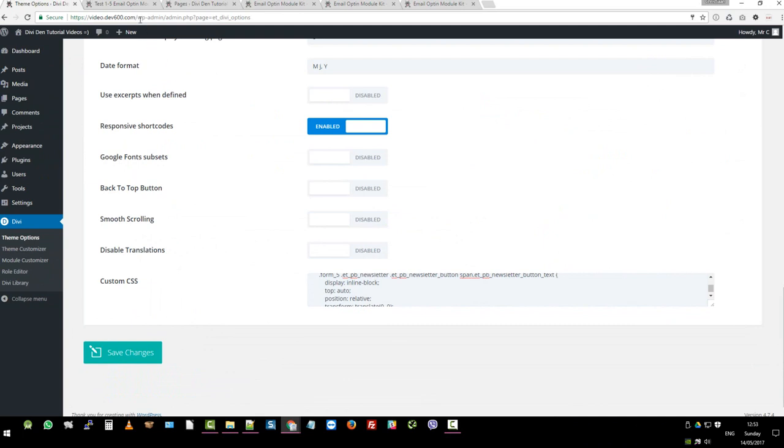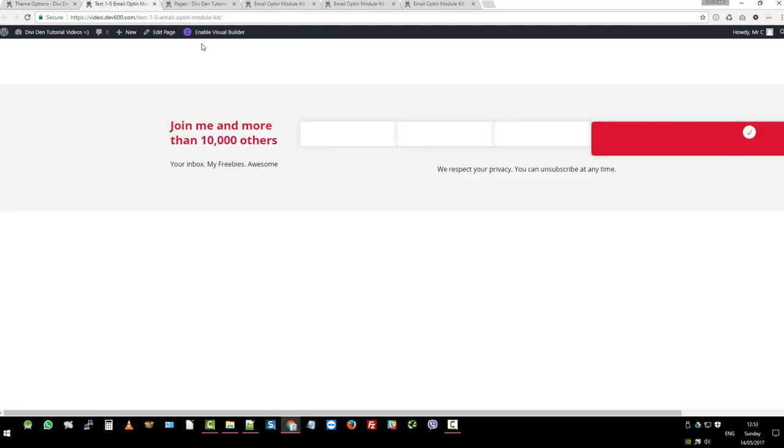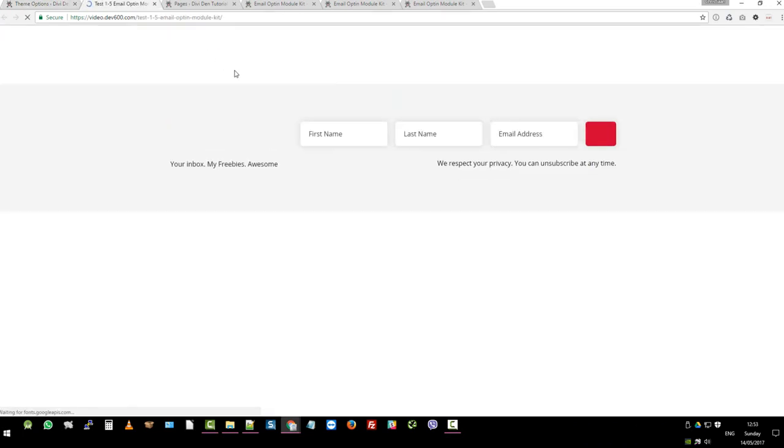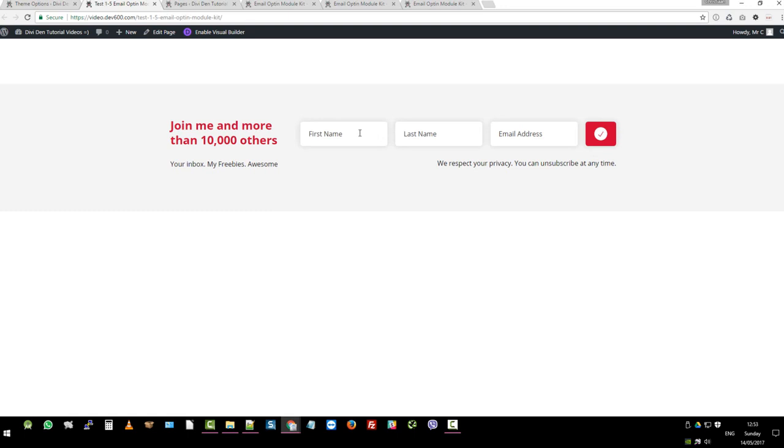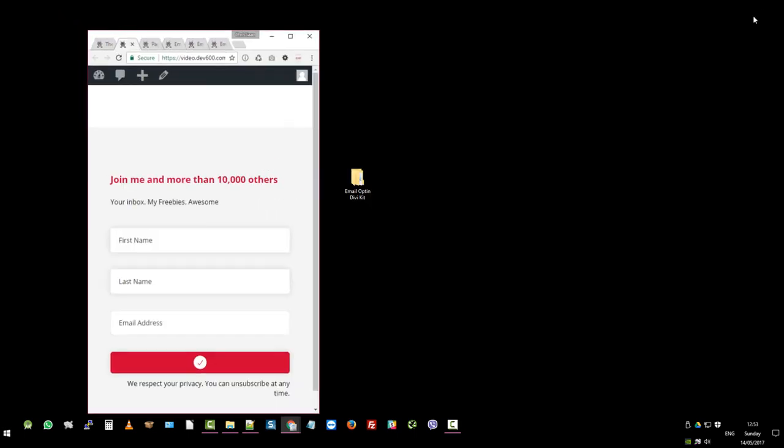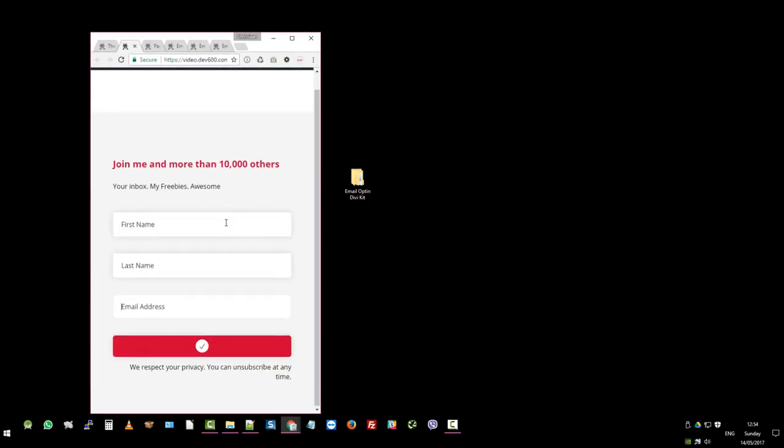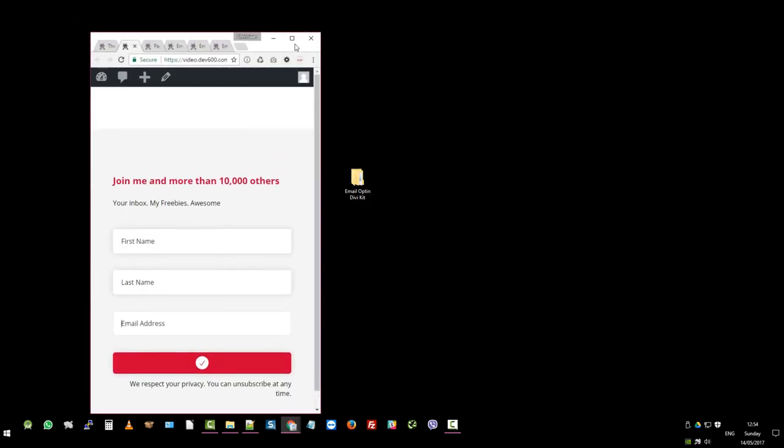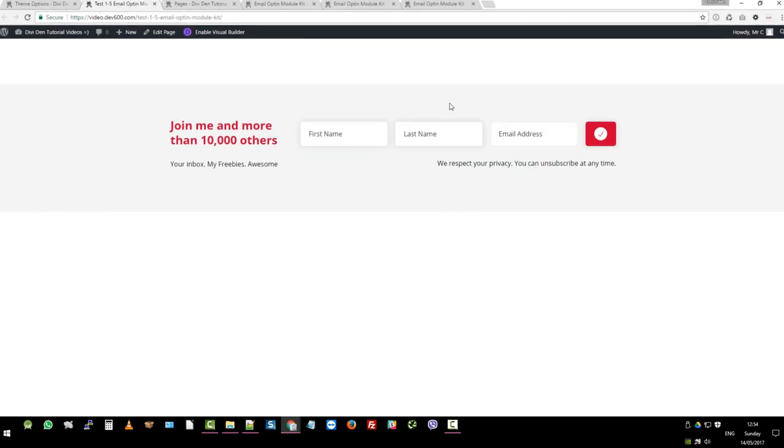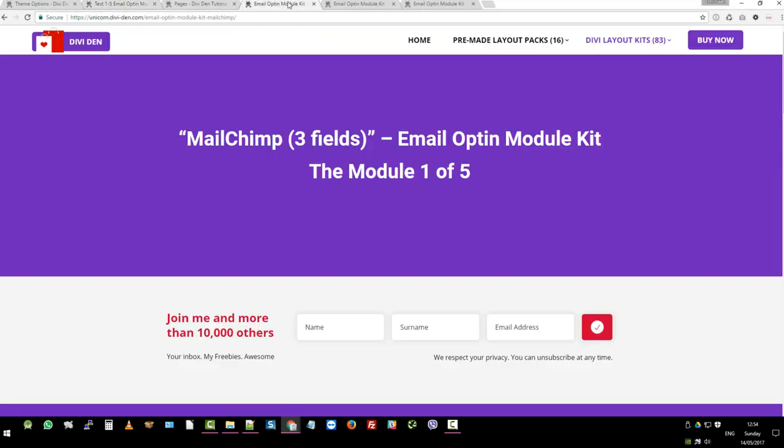Now, if we go back to the test page and we reload, there we go, you can see our styles are there and it's nicely responsive.